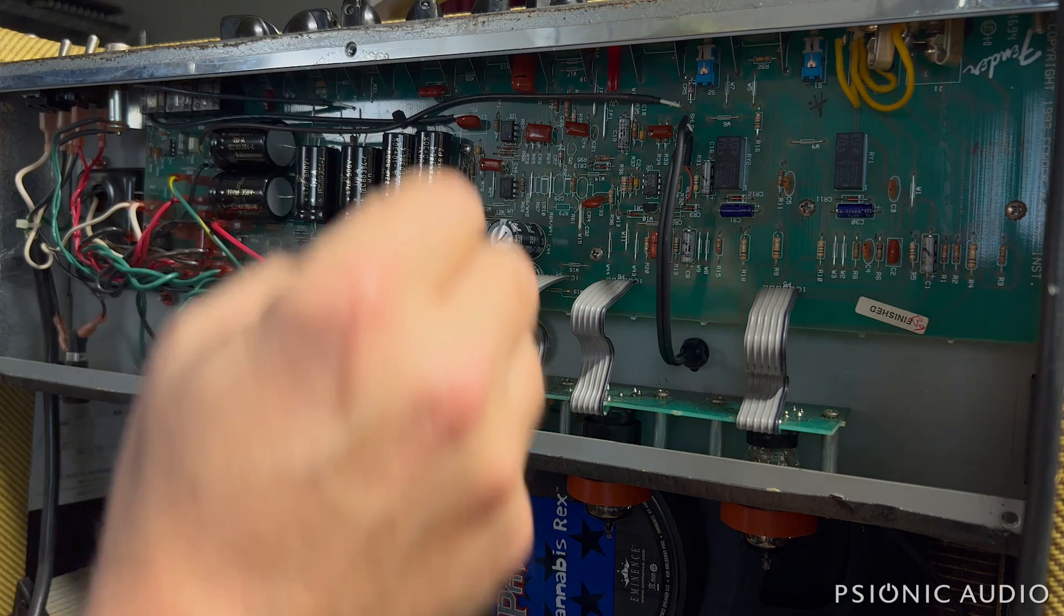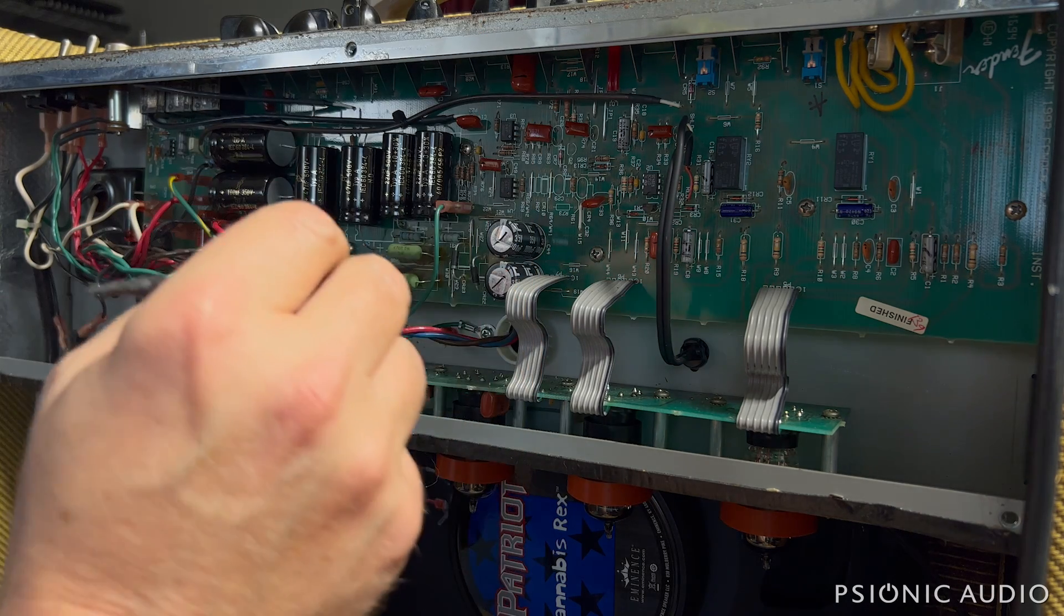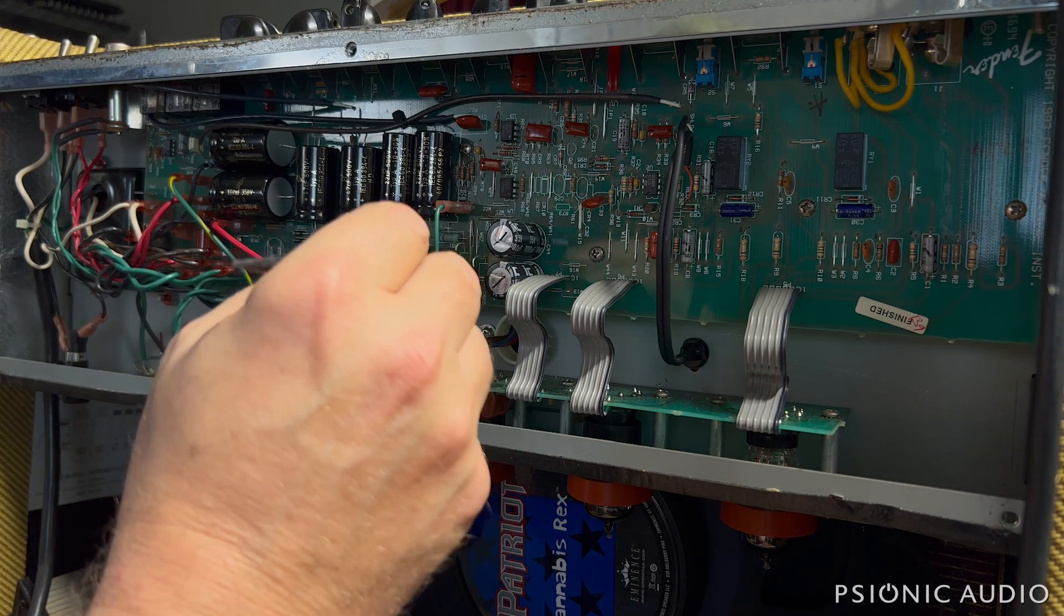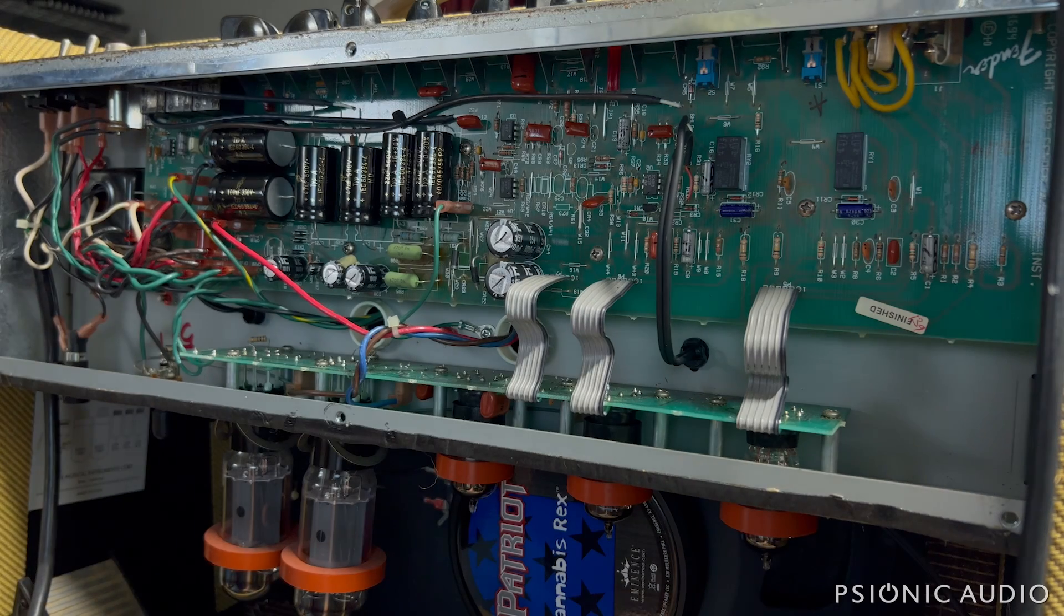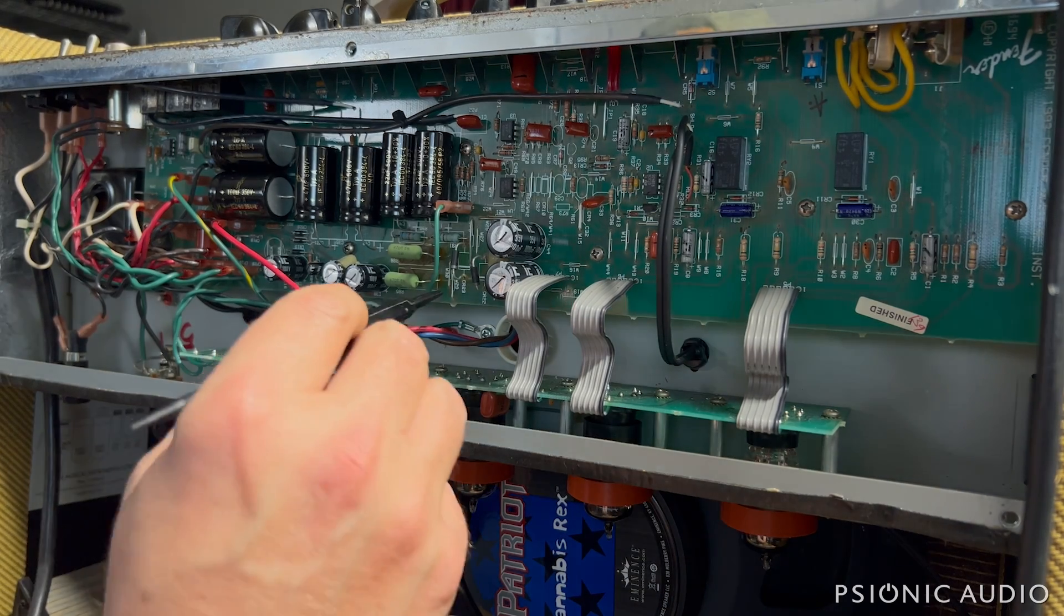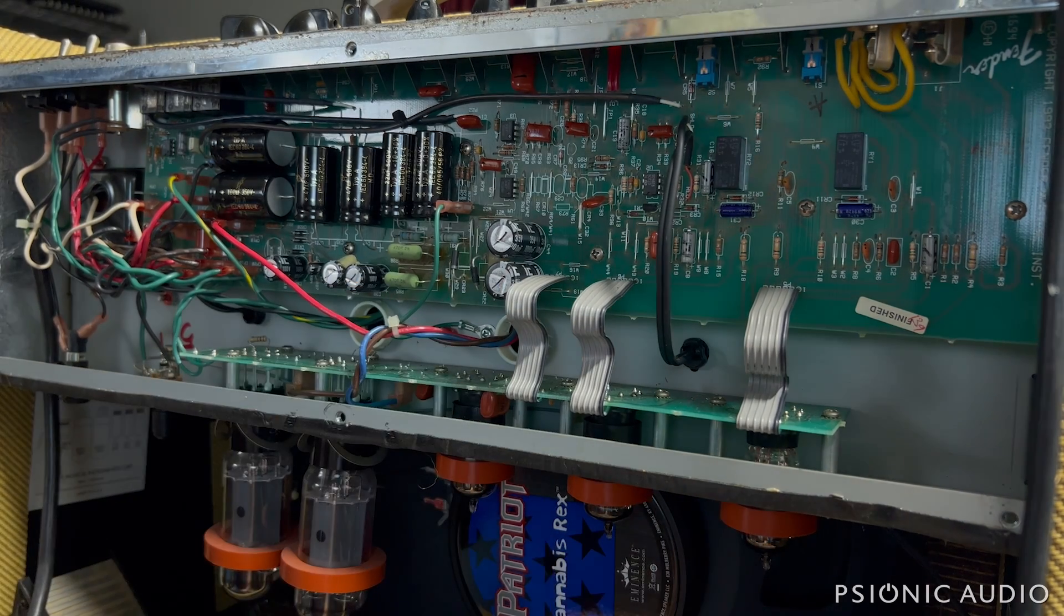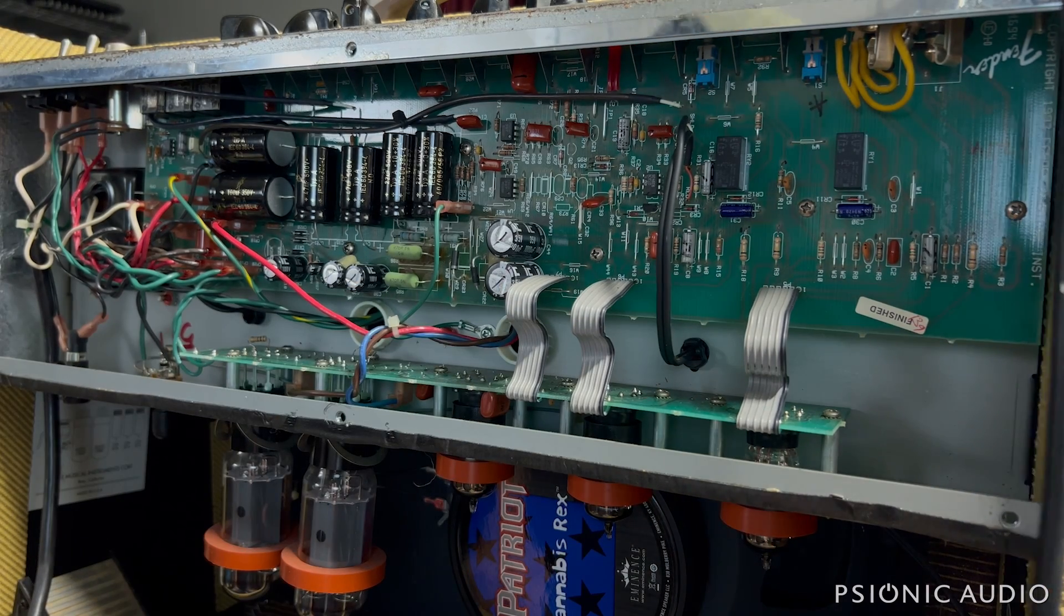Because once I get this board out, it'll be an easy repair, I would imagine. Let's put that to the test.